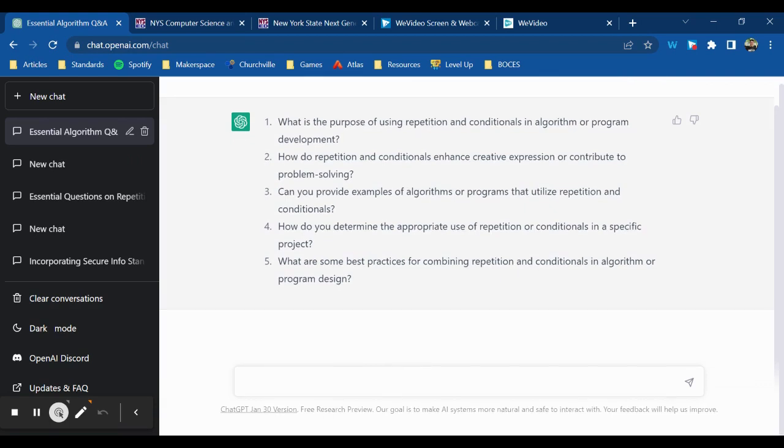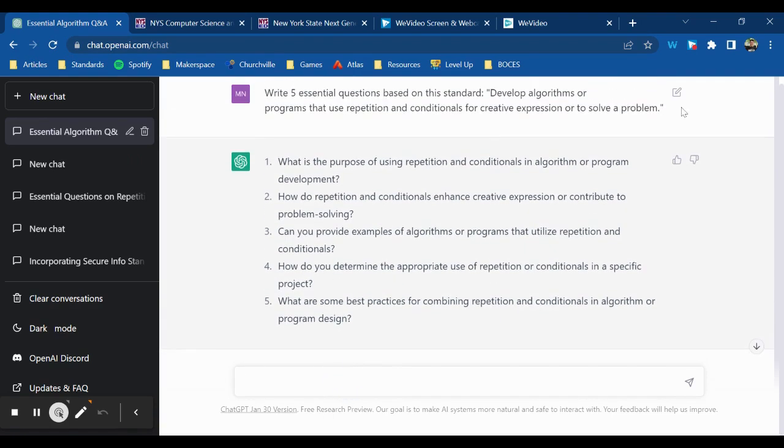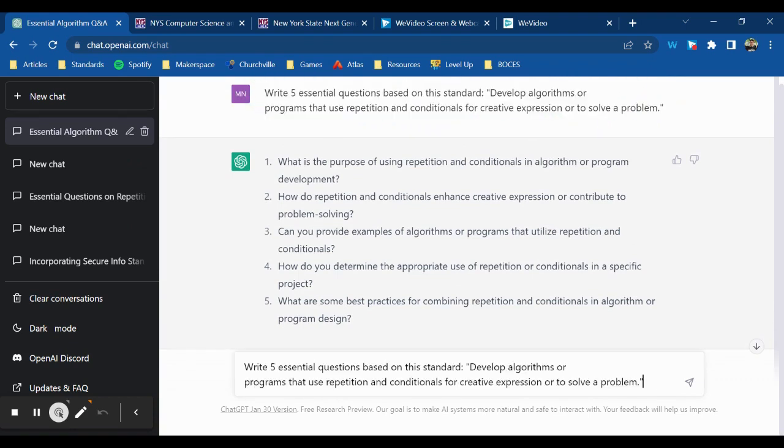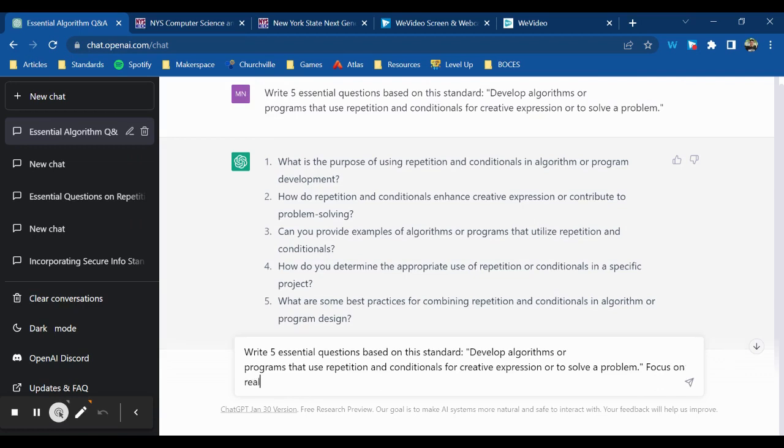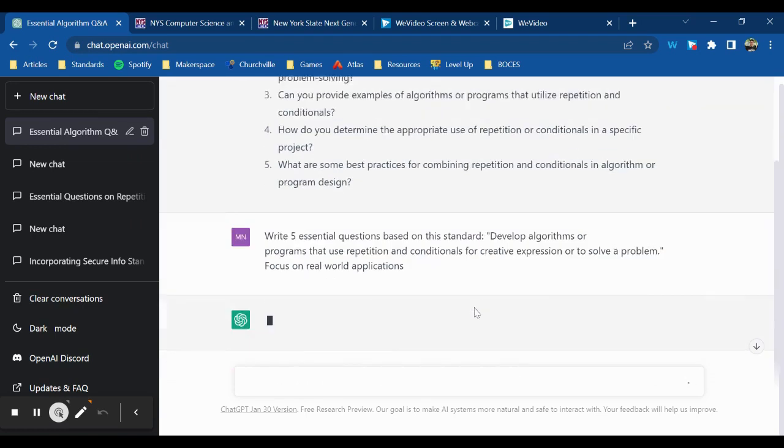Now I could change the wording a little bit of my prompt and maybe get some better results. Maybe I could say, write me five essential questions based on this standard, and then I can say, focus on real world applications. And that will probably change the results that I get a little bit.